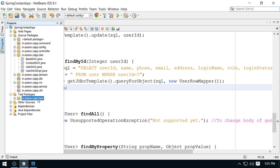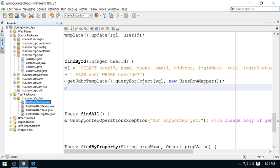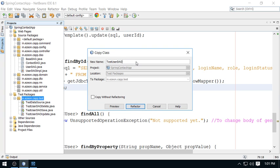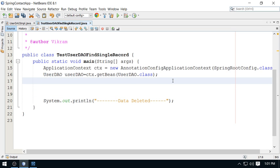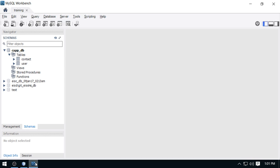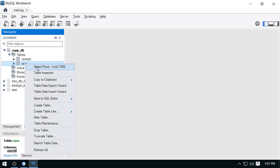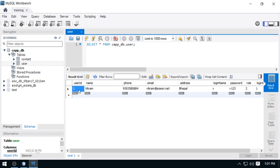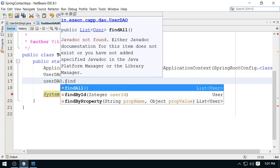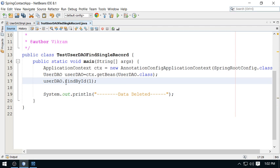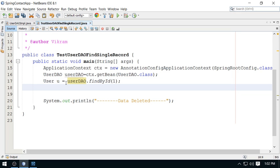I'm going to the test package and copying an existing test class — copying the delete one and renaming it to 'find single record'. This is the DAO. We have one user: user ID one, which is Vikram. So I call userDAO.findById and pass primary key 1. I will get a user object back with the complete details.